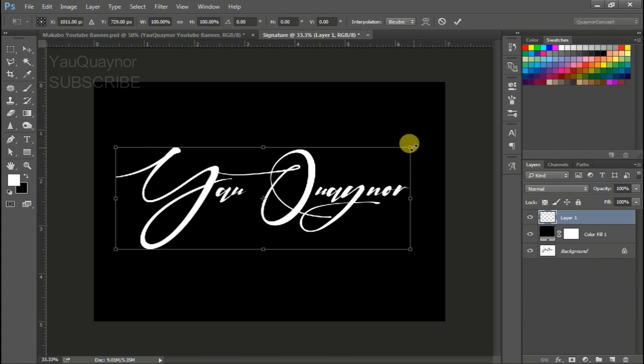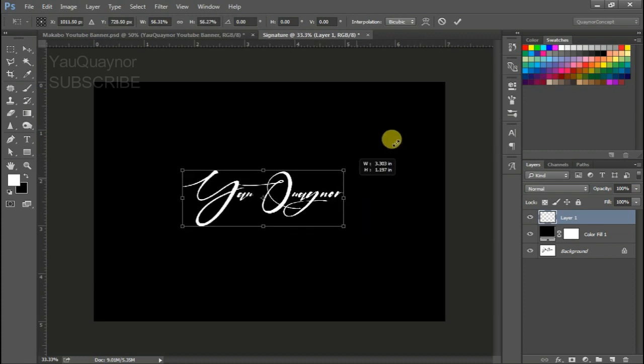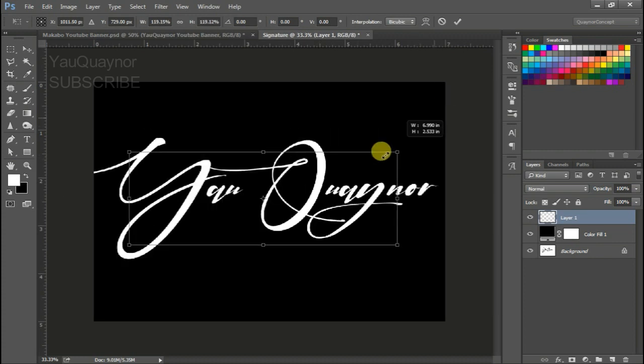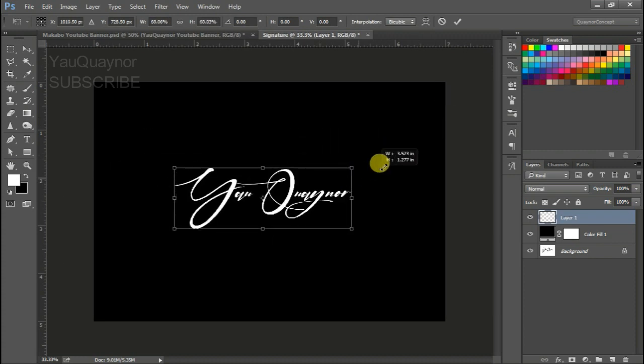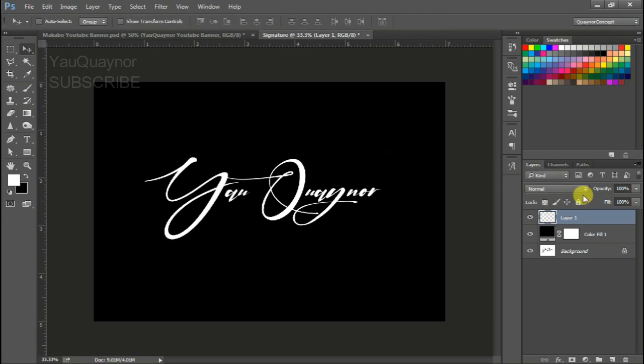We can transform, scale it up and down. Hit enter, opacity.